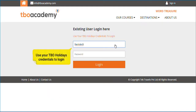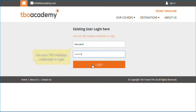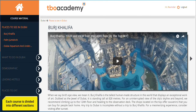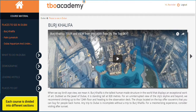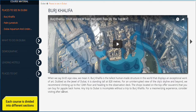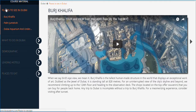When you start the course, you will be prompted to enter your TBO Academy login credentials, which are the same as those of your TBO Holidays account. Each course is divided into different sections — here, the Dubai course is divided into five sections.